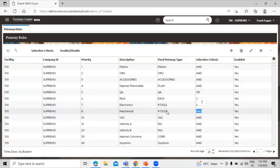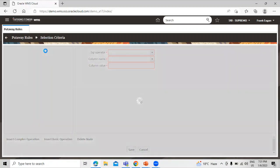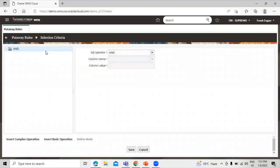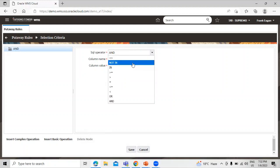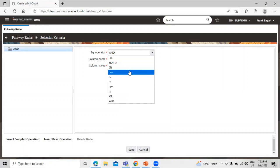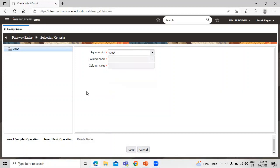Select this record and click on the selection criteria. You can see this is the complex operation, and in the same way you can create a basic operation. We can change the SQL operator — options include 'not in', 'greater than or equal to', 'greater than', 'less than or equal to', and others. You can also insert a basic operation.